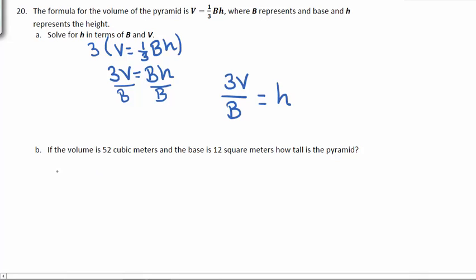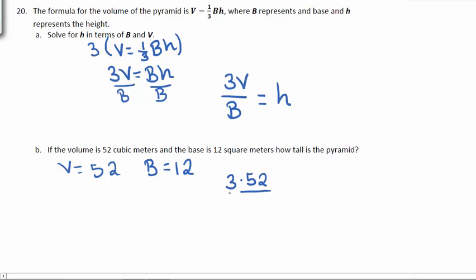Part B. We know that the volume is 52 cubic meters, and we know that the base is 12 meters. We want to know how tall the pyramid is. Well, from part A, we know that 3 times the volume divided by the base is equal to the height. 3 times 52 is 156 divided by 12, which gives us a height of 13 meters.